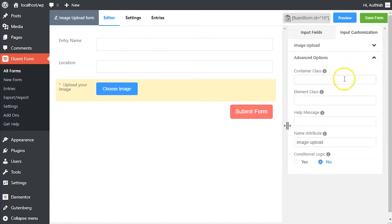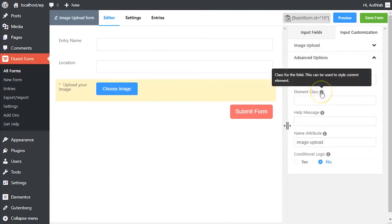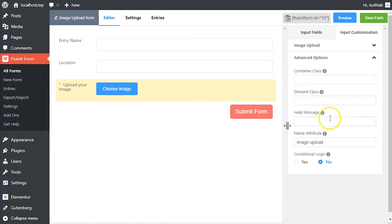In advanced options, container class and element class can be used to style the element. Define a help message if needed.